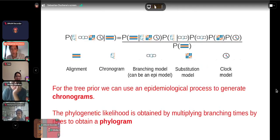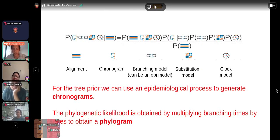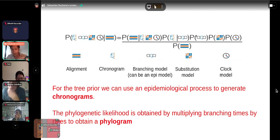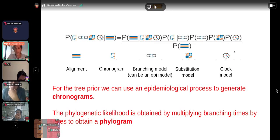The posterior for a full phylogenetic model involving an epidemiological process is the probability of a full model — a tree, an epidemiological branching process, the substitution model, and a molecular clock — given a sequence alignment. That equals the probability of the alignment given the model (the phylogenetic likelihood), multiplied by prior terms: the probability of the tree given the branching model, the probability of the branching model, the probability of the substitution model, and the probability of the clock model — all divided by a normalizing constant known as the marginal likelihood.